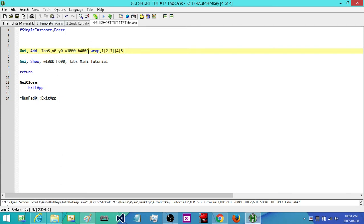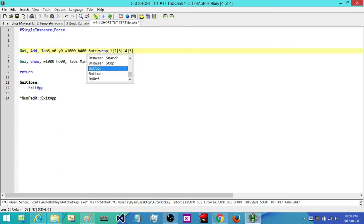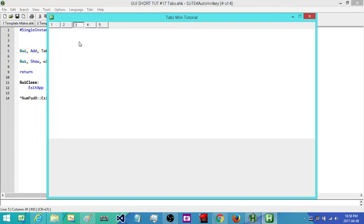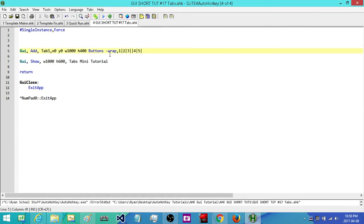We can also change the visualization — we can make our tabs look like buttons rather than their default tab-looking style. We just type in buttons in our options. Now rather than looking like tabs, they look like little buttons. The whole spacing approach works the same way with that style.